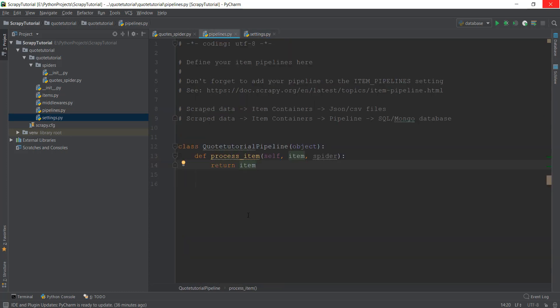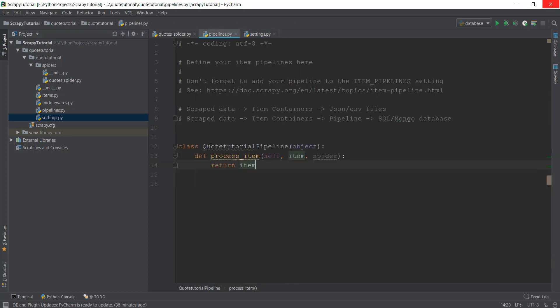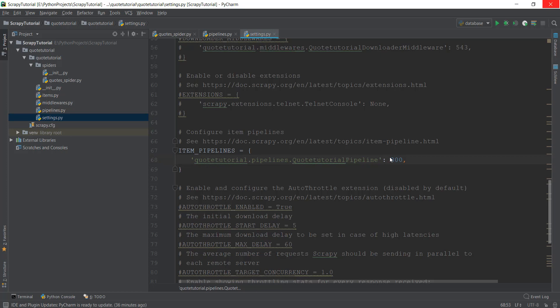For example, let's say we have created multiple pipelines. In settings.py file we have to add another pipeline, because this CodeTutorial pipeline has been automatically created for us by Scrapy. If we add another pipeline, we'll have to add them inside ITEM_PIPELINES and depending upon the priority, we have to give it a number.